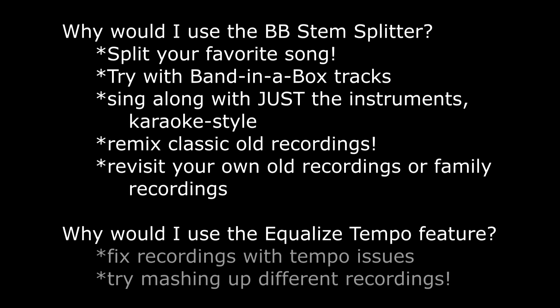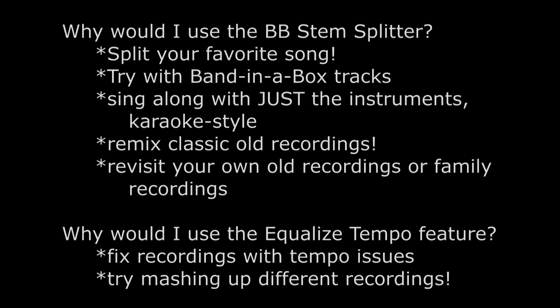Or maybe you want to revisit old songs you recorded or old family recordings and then swap out different instruments or keep the instruments and redo the vocals. And the equalized tempo feature has lots of applications as well. For example maybe one of the old recordings you're working on has tempo issues and you want to fix that. Or maybe you have a cover of a song and you want to try taking the stem of the cover singer and put that over the tracks of the original. Well with the equalized tempo feature you could make them both sync up exactly.